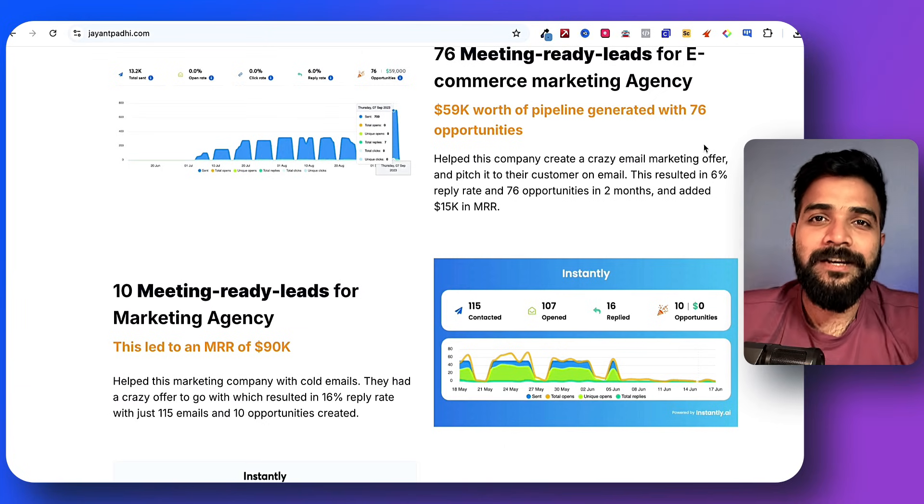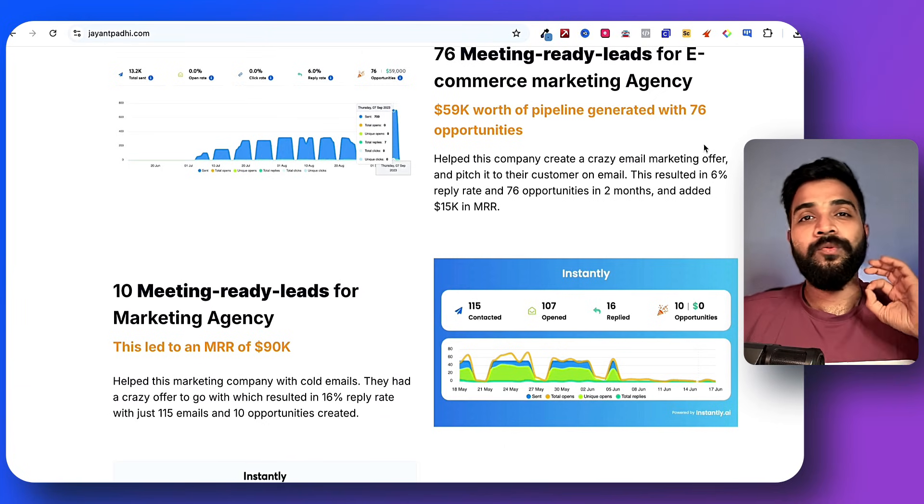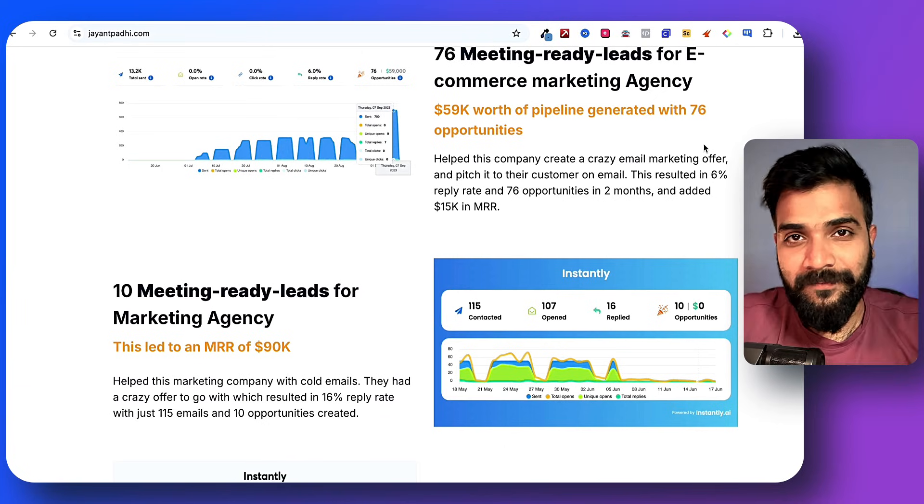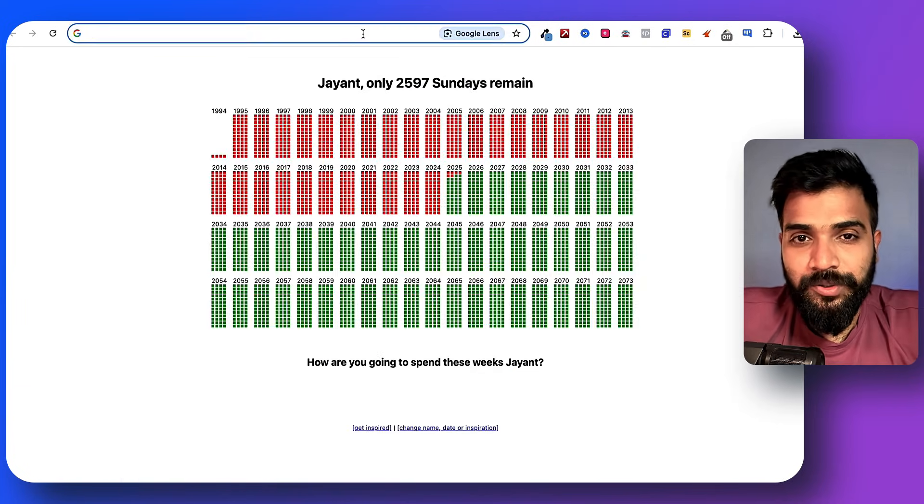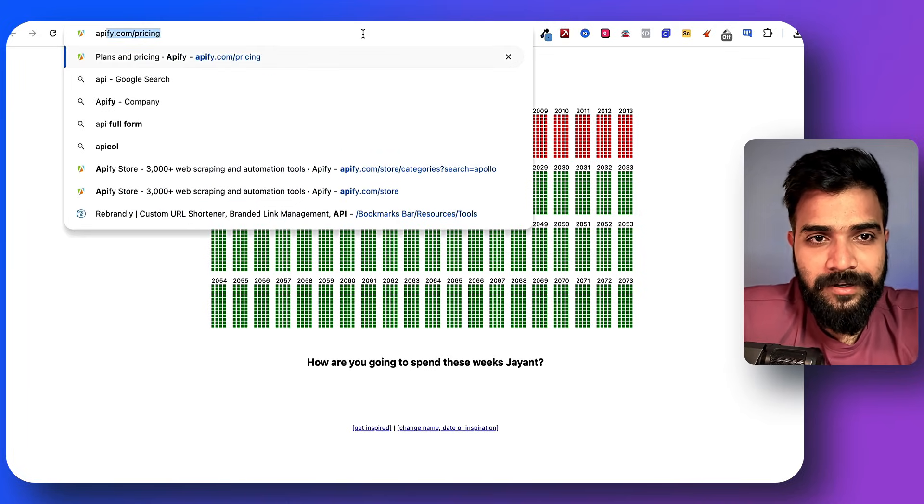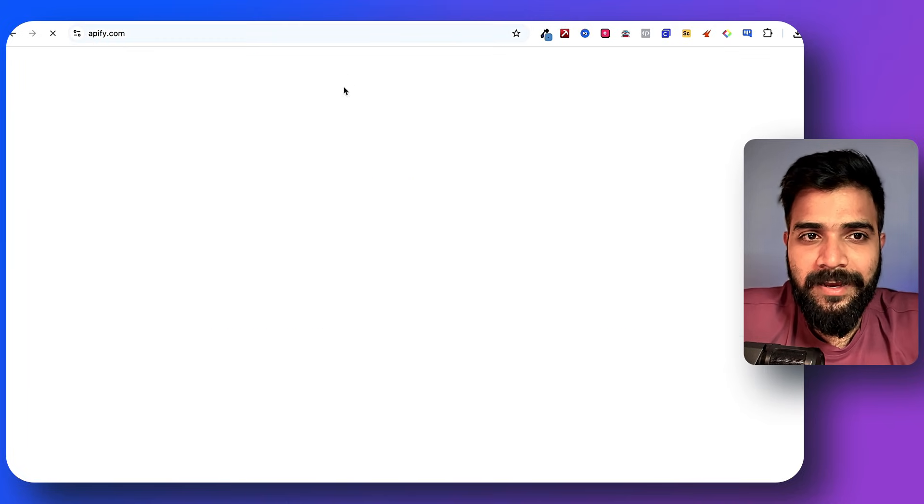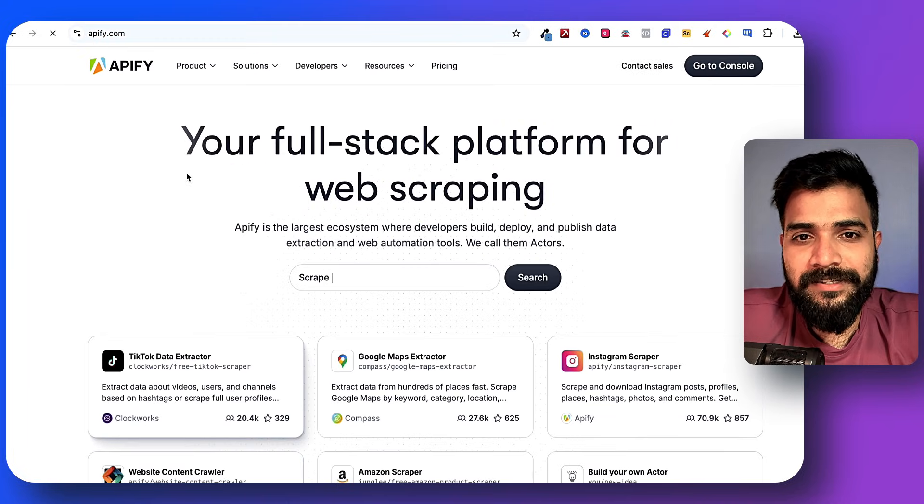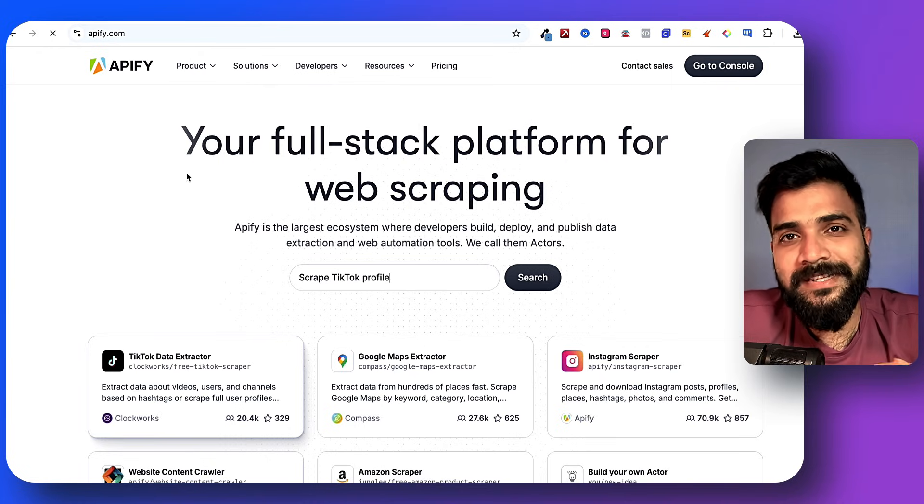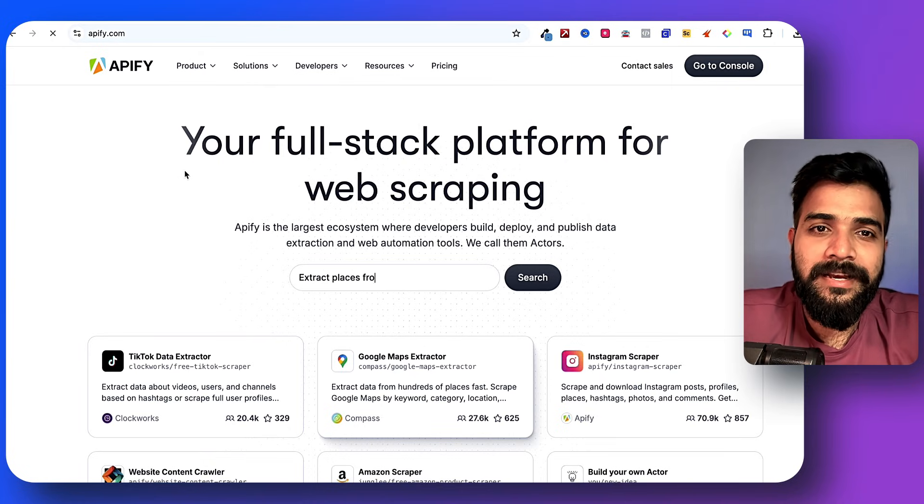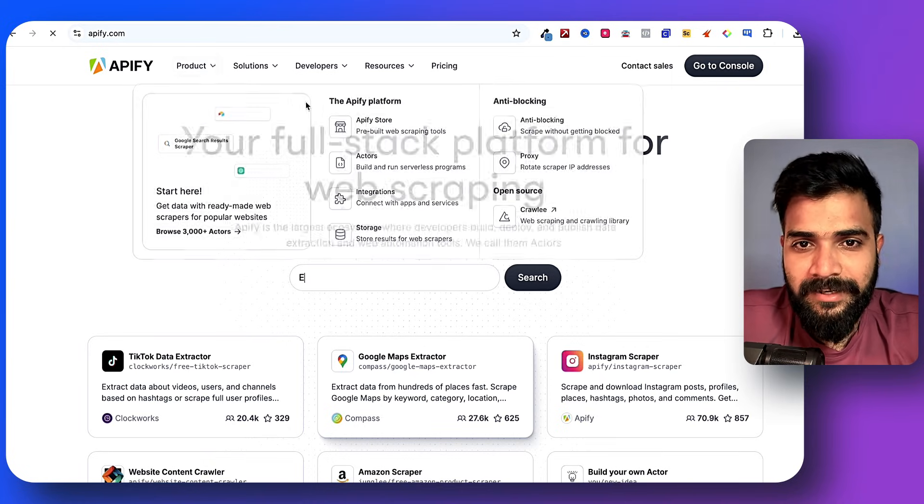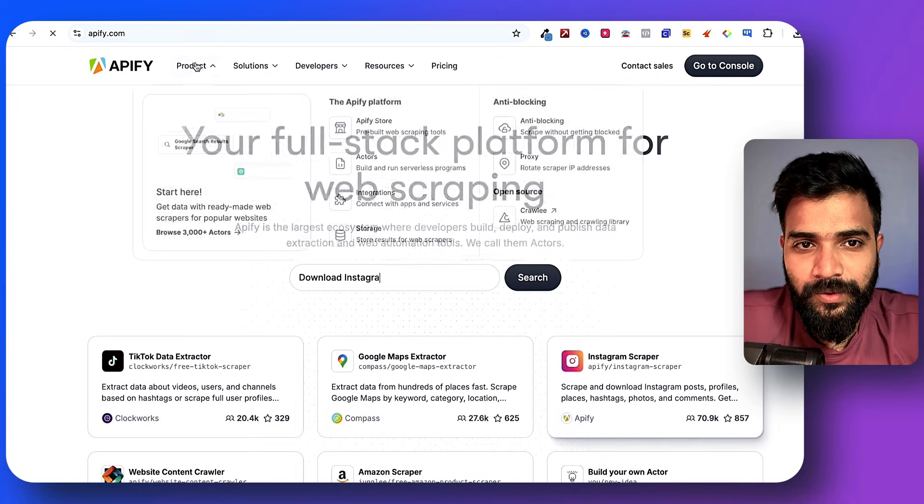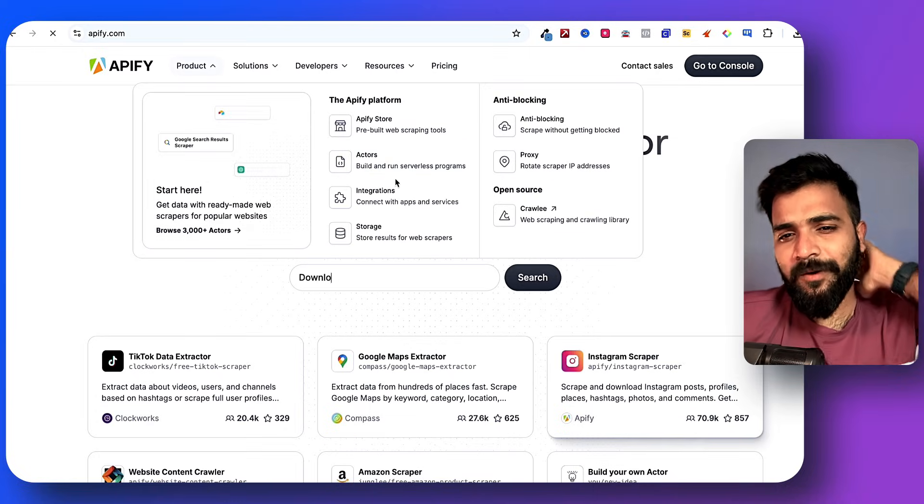The tool that I'm going to show you is called Apify.com. Now Apify is a fantastic tool which is used for web scraping only. The best part about Apify is that if you go to Apify actors there are a lot of developers who create different scrapers for different purposes.